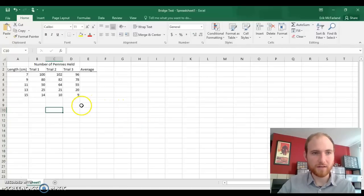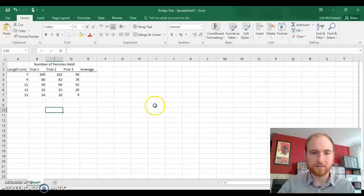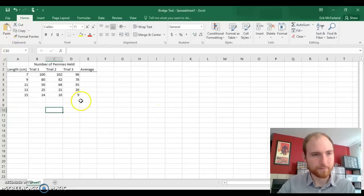Hey guys, in this video I'd like to show you how to take your bridge data and turn it into a nice Excel graph with a line of best fit.